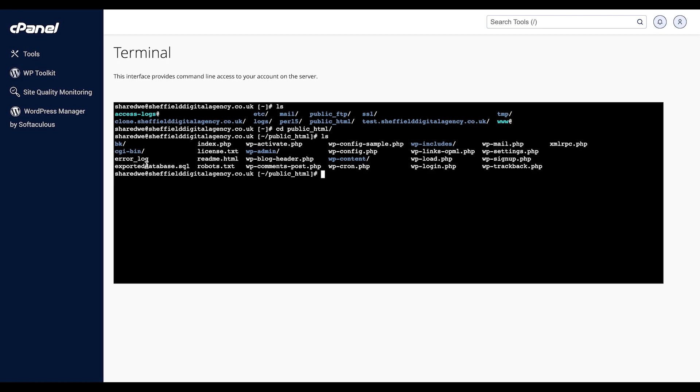Once you have navigated to the correct folder, enter the following command: mysql -u username -p databasename < filename.sql. Make sure you change the username, database name, and filename to your own.